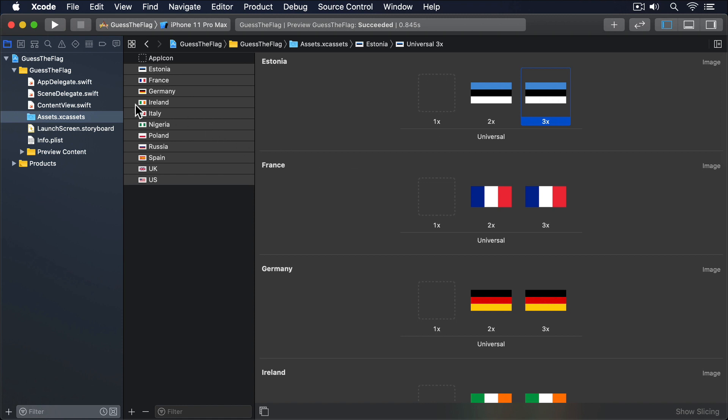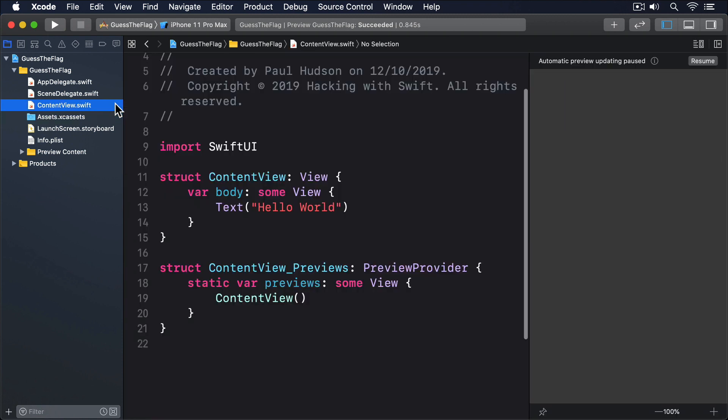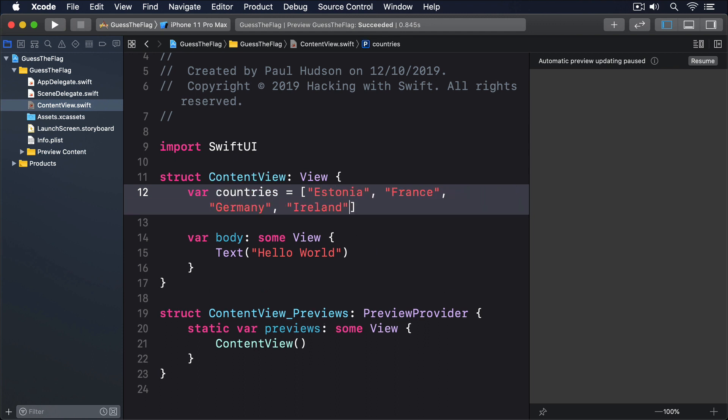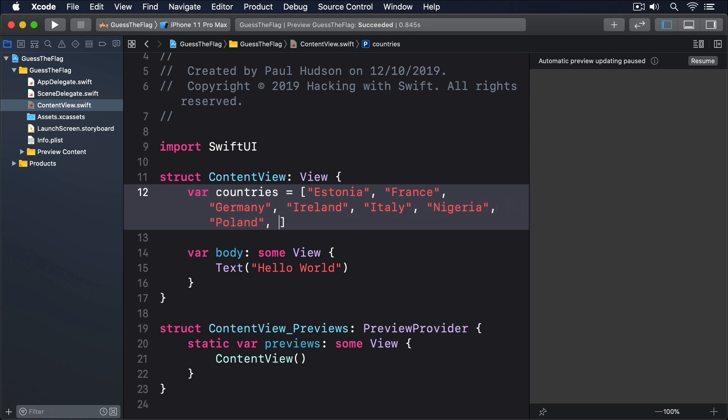Next, we need two properties to store our game data. An array of all the country images we want to show in the game, plus an integer storing which country image is correct. Var countries equals an array of Estonia, France, Germany, Ireland, Italy, Nigeria, Poland, Russia, Spain, UK, US.